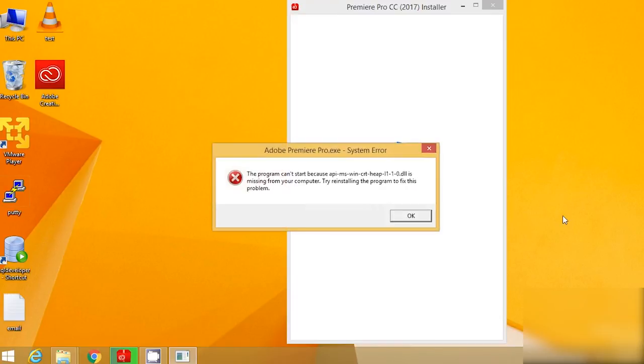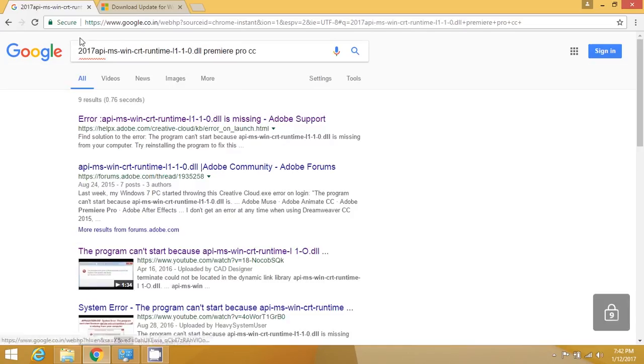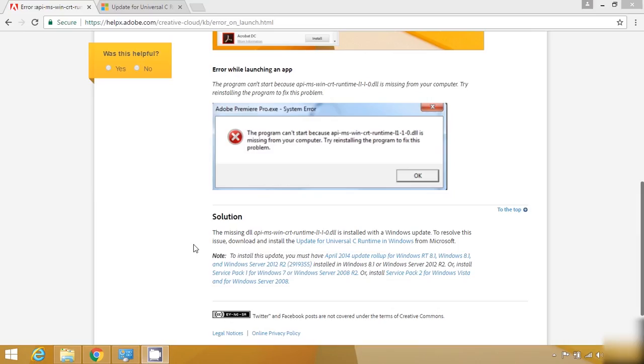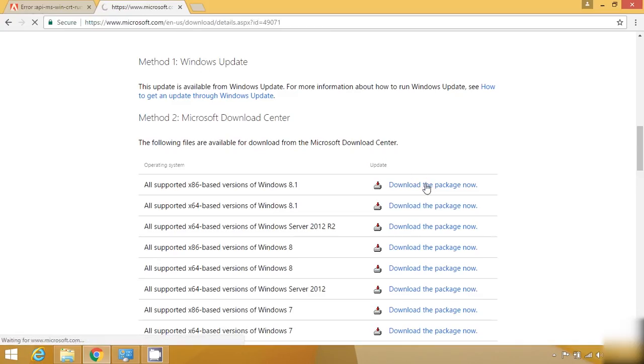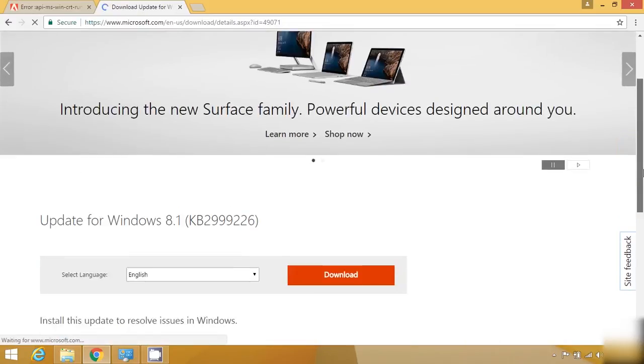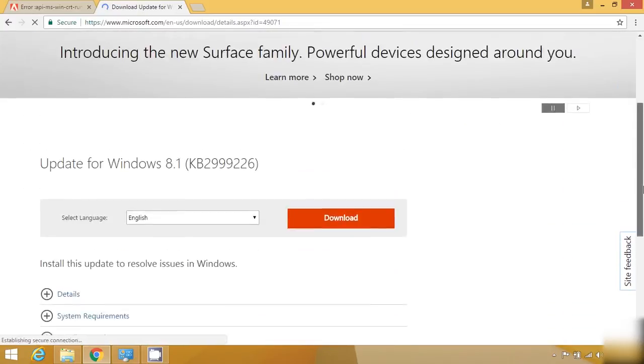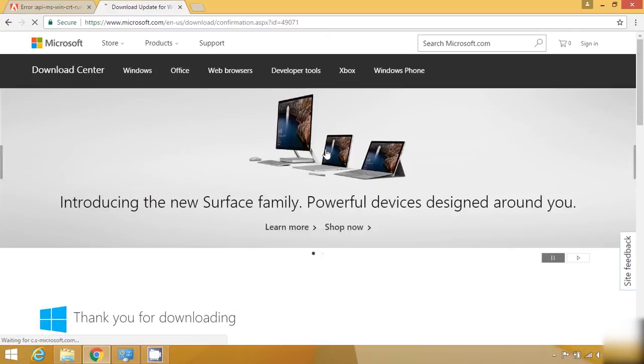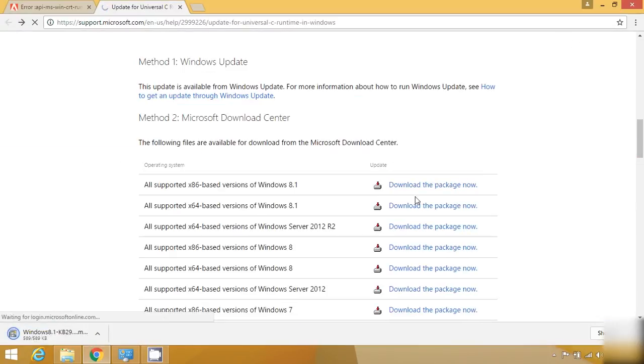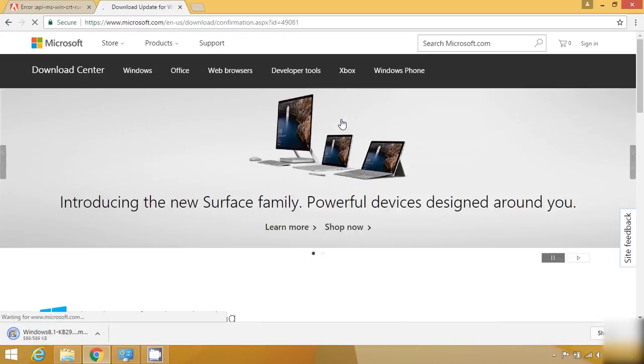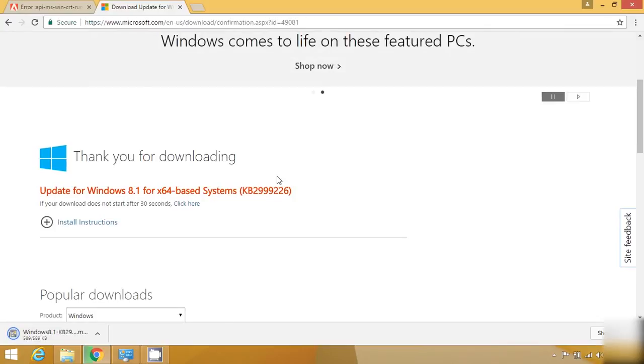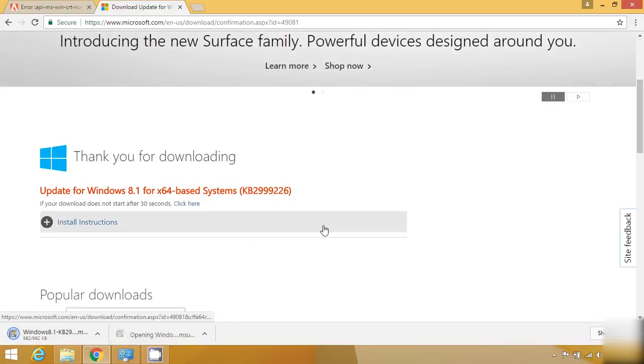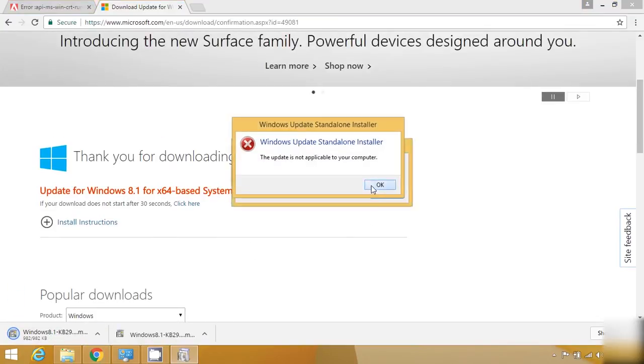Then I went to Adobe's official site where they showed me that we need to update Windows 8.1. I'm going to download the update KB2267602 - the 64-bit version because my operating system is 64-bit. This update gave me an error - it's not for my operating system.